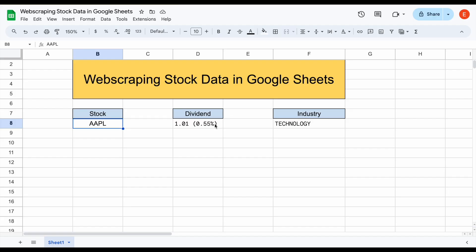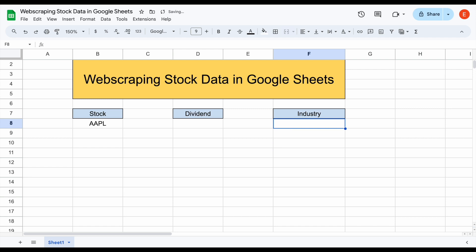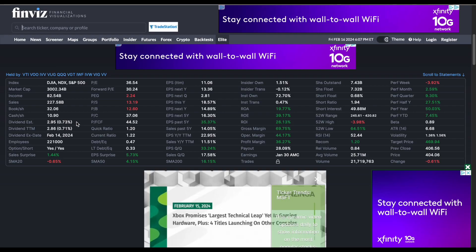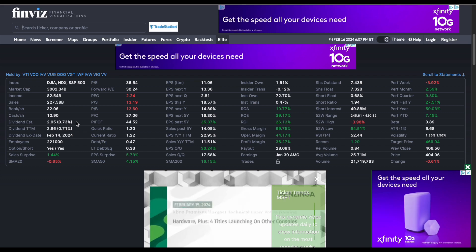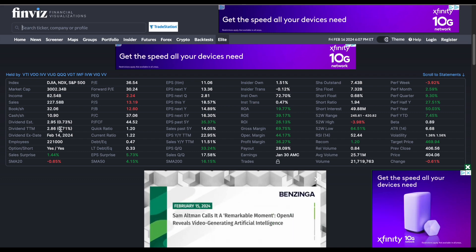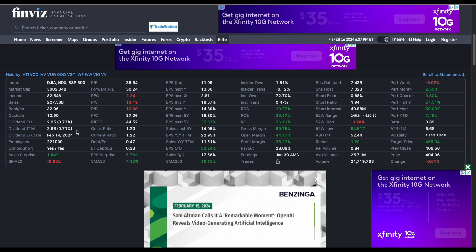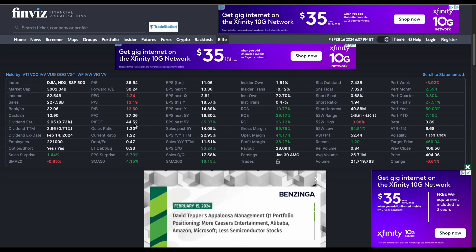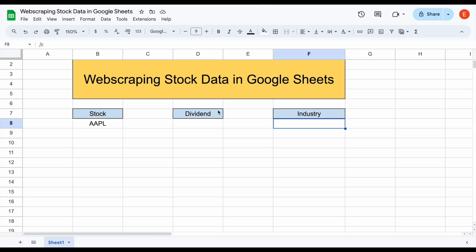Now, if we jump back over to our spreadsheet, let's go ahead and delete this data and start looking at how we can web scrape this in. The first thing we want to pull in is the dividend data. As you just saw, we're going to be able to web scrape this from Finviz. Over here, you can see we have the estimated dividend and the dividend for the trailing 12 months. This is a table in Finviz and I'm going to show you the formula to web scrape this in.